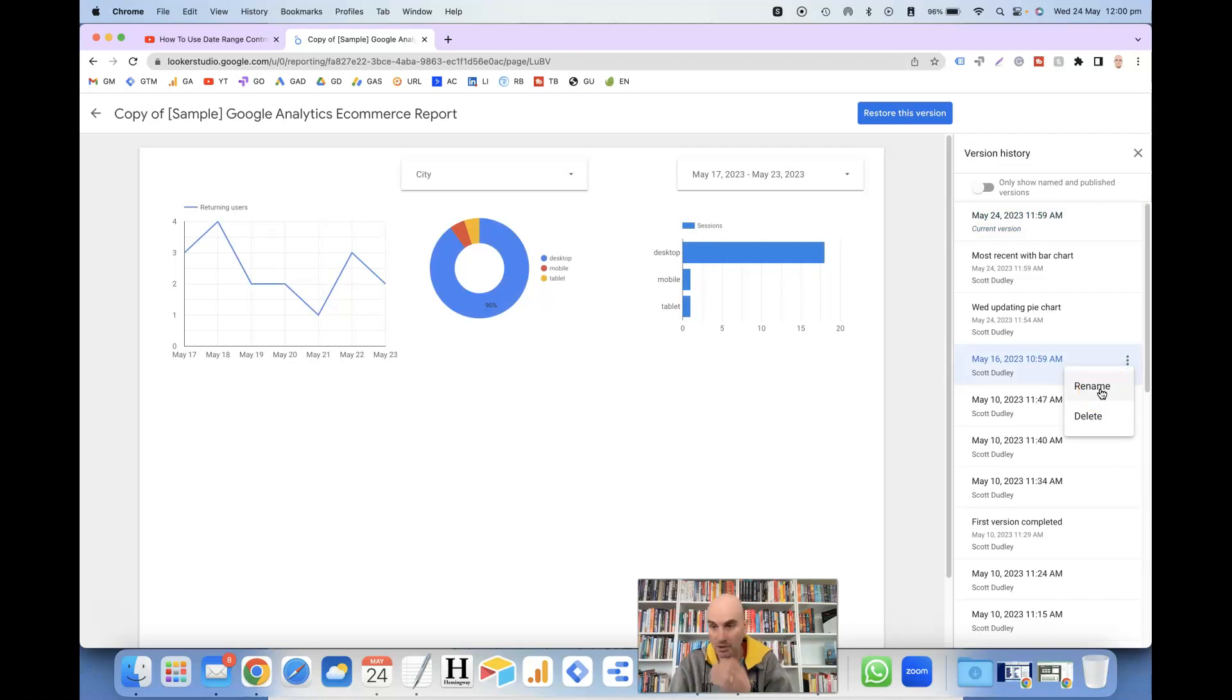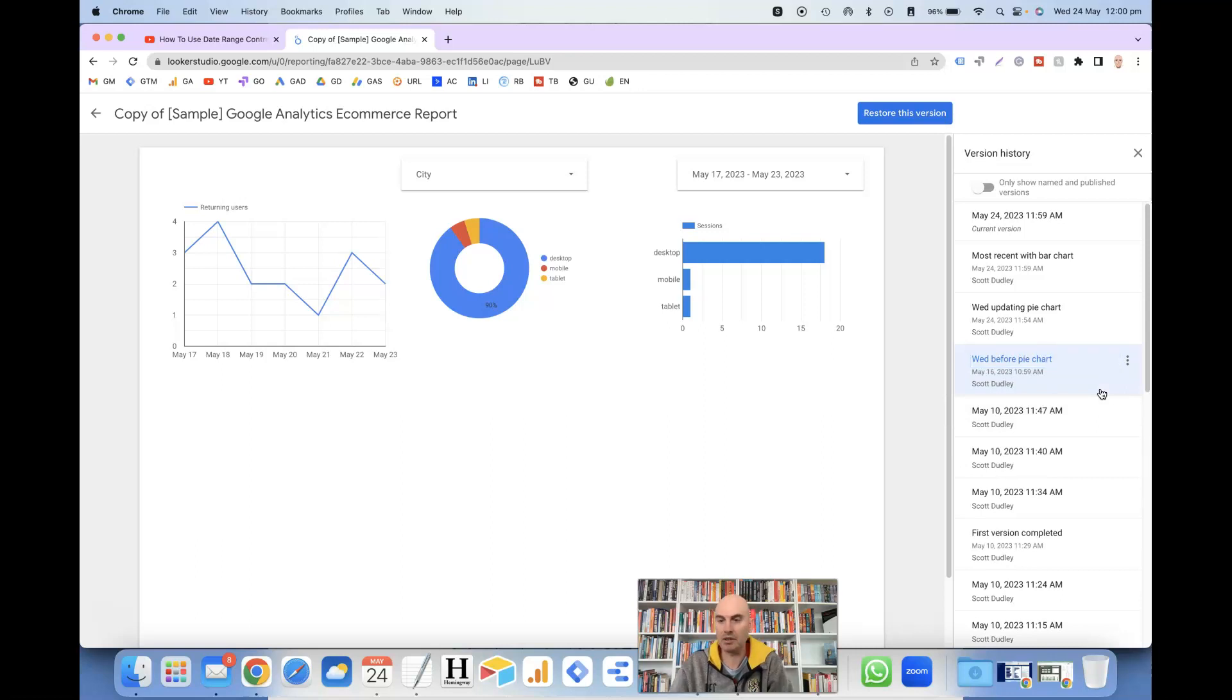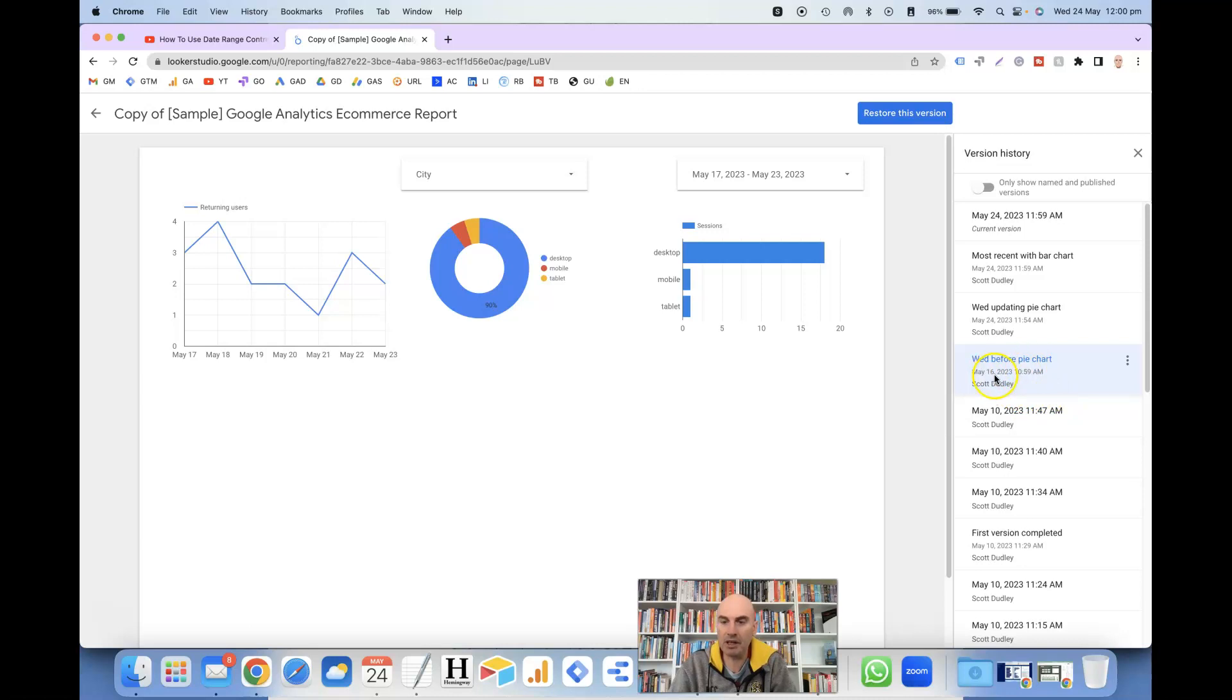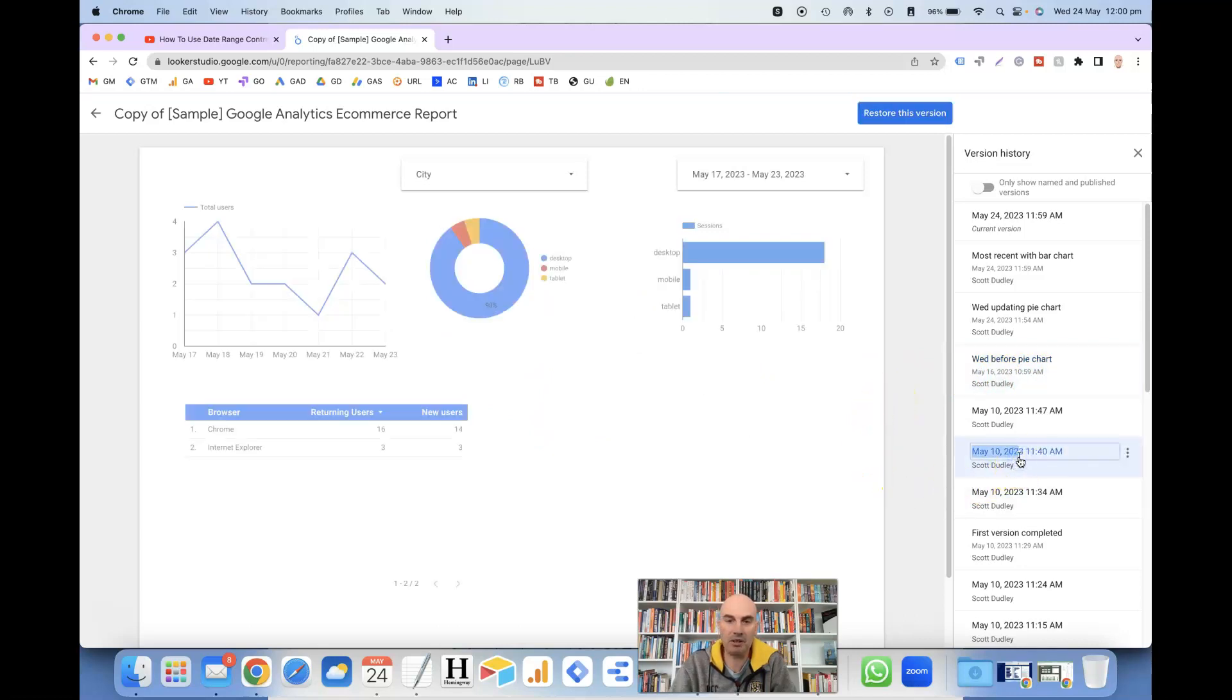If I wanted to rename this version 'Wednesday before pie chart', click on enter, then it updates the name. And also, once you've clicked on it, it shows how the version looked at that particular moment in time. If we go back here to May 10th and click on that, then it'll change once again.